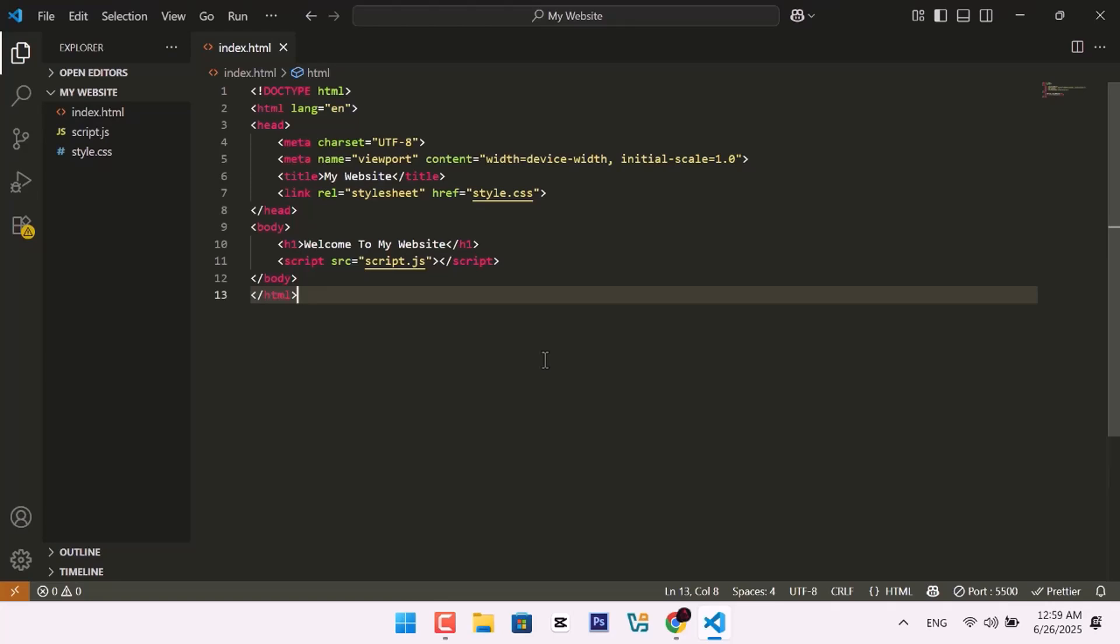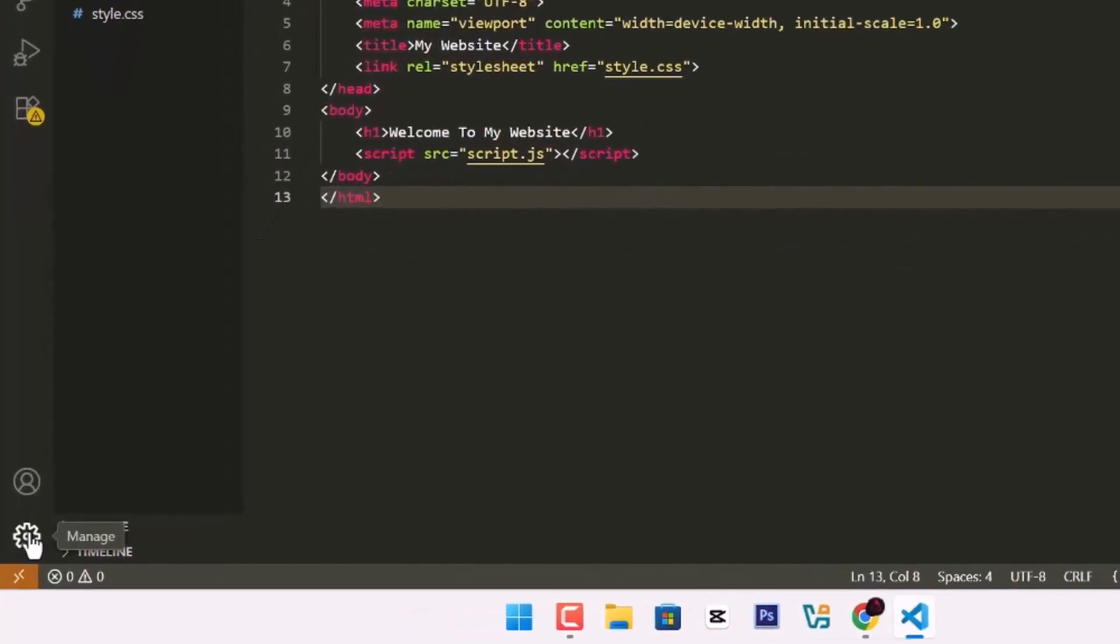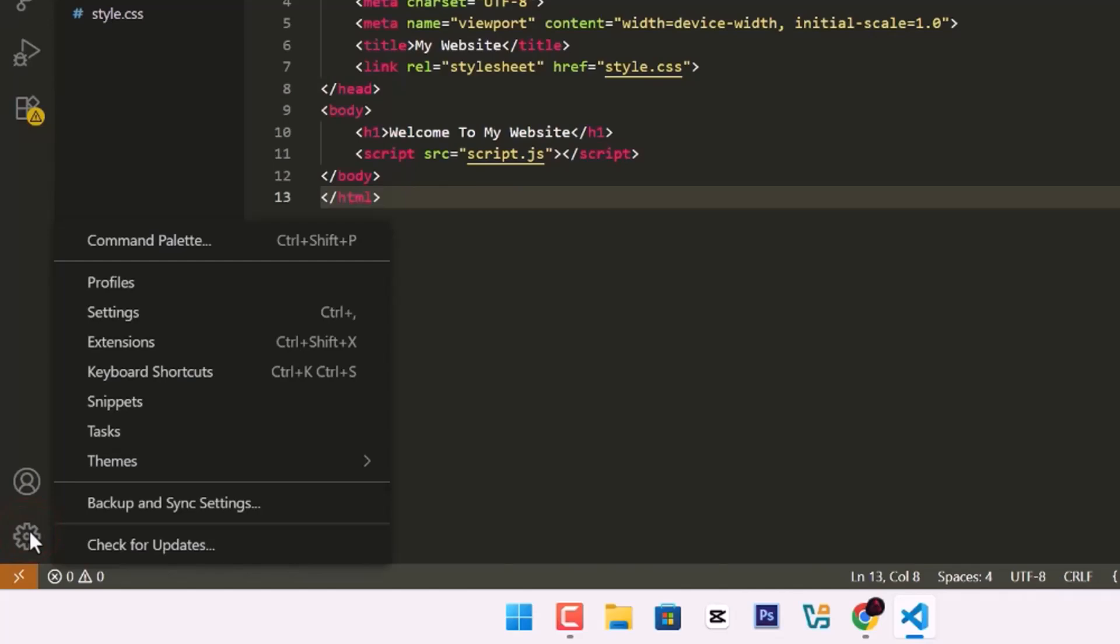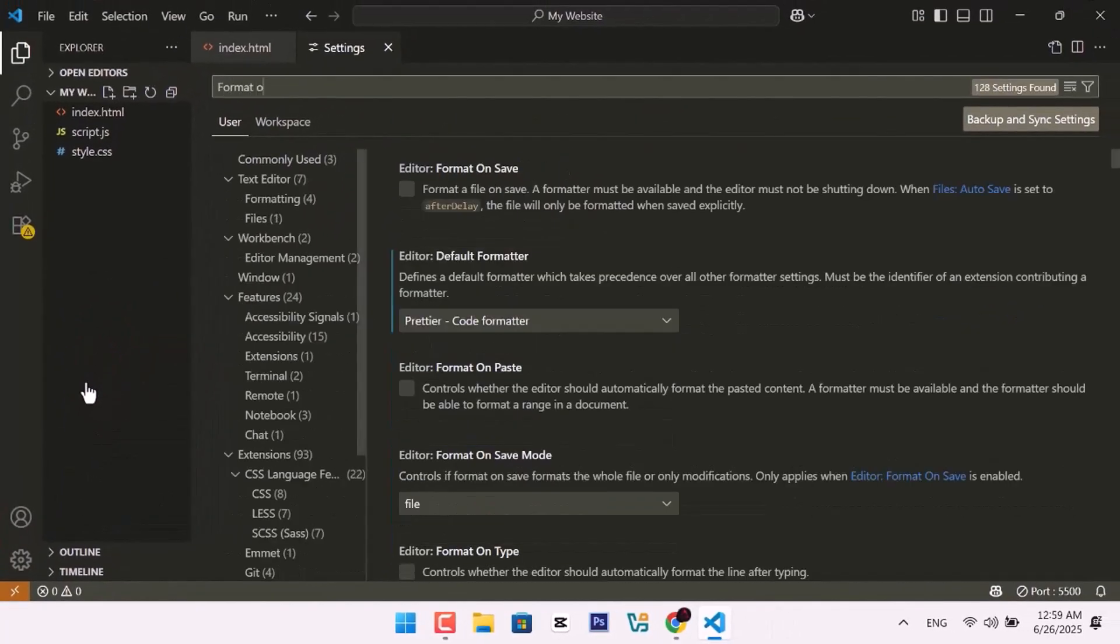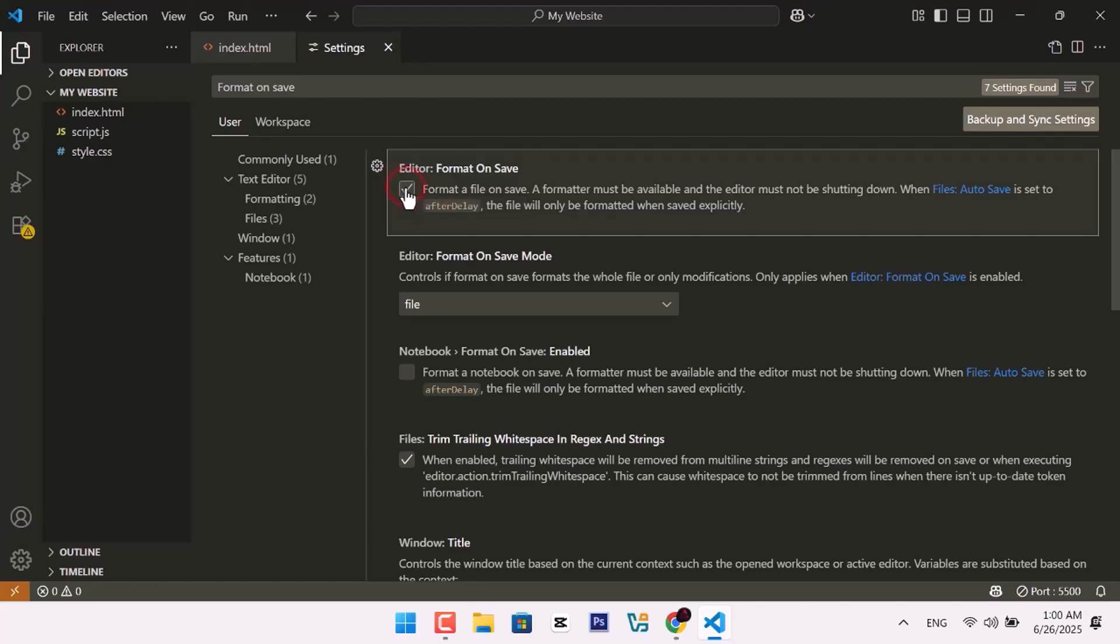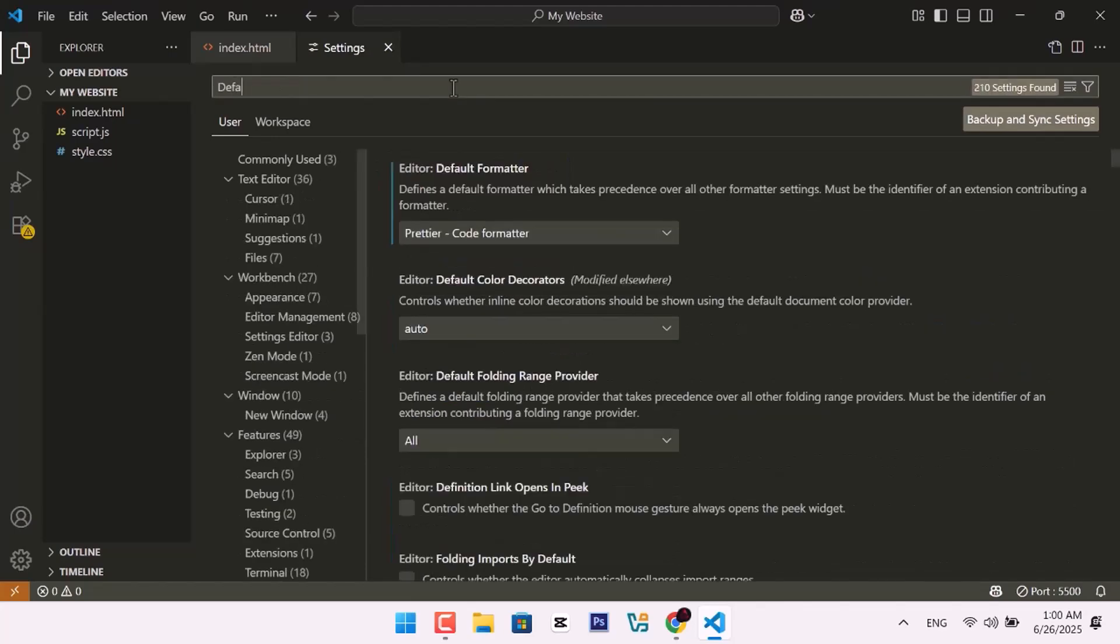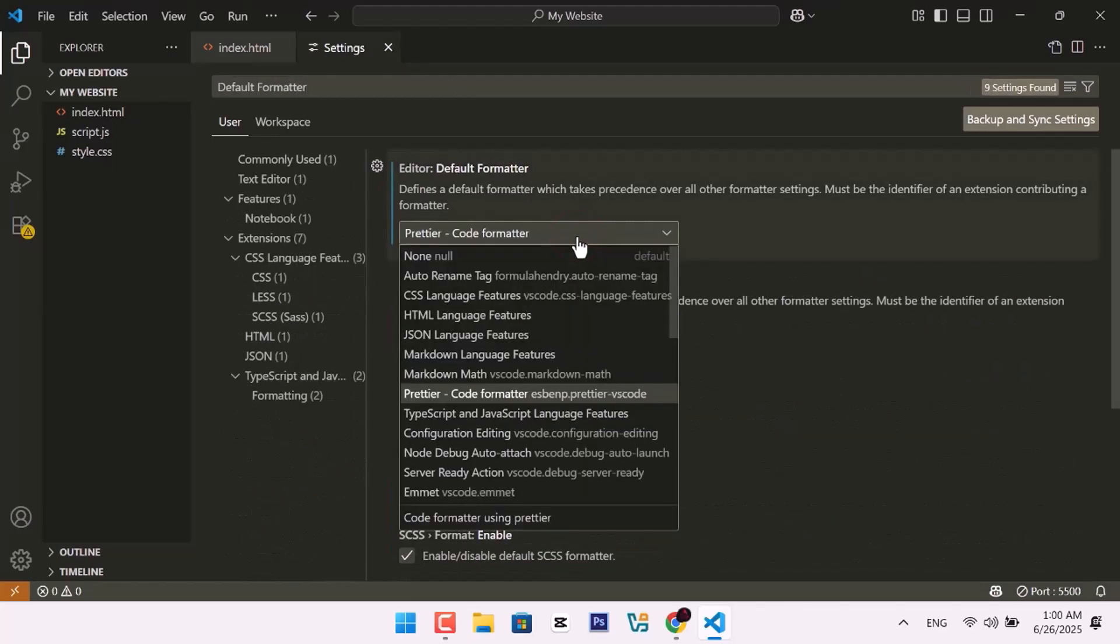Now let's enable format on Save. Click the gear icon in the bottom left, and go to Settings. Search for Format on Save, and turn it on. Then search for Default Formatter, and select Prettier.